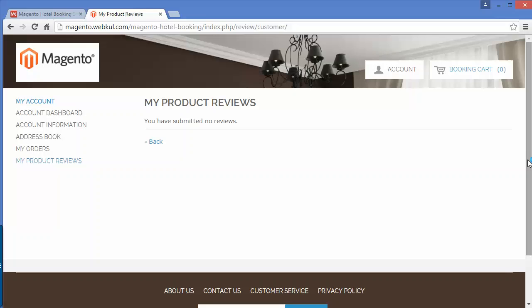That's all for the front end part. I hope you have understood how customers can easily book rooms using this module. Thank you for watching this video — stay connected.